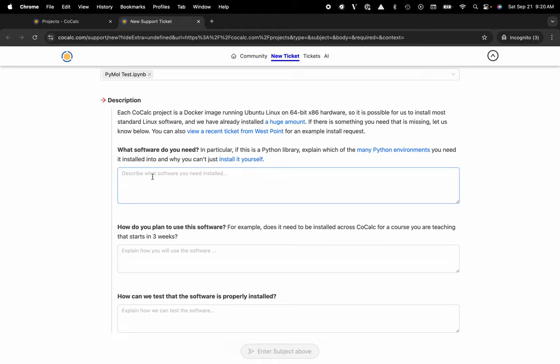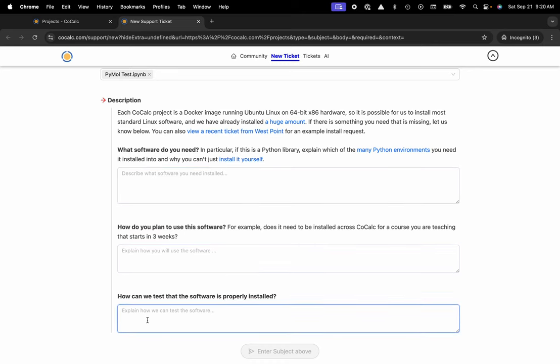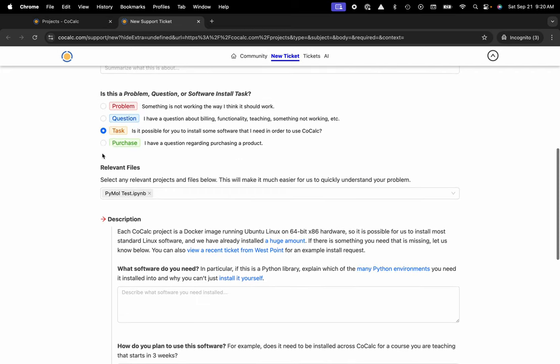Here you could describe the software that you need installed. Give us a test file, we'll test it and we import it globally for all of our CoCalc users so everyone in the ecosystem benefits. Let us know when you need the software by, how you plan on using it, and again, tell us how we can make sure that it's working appropriately.